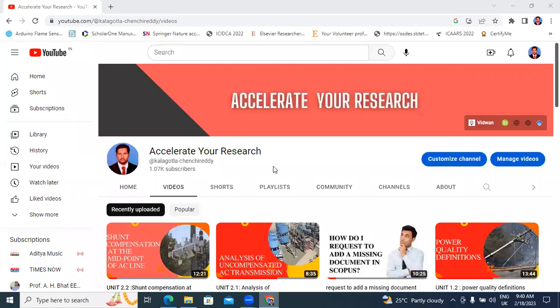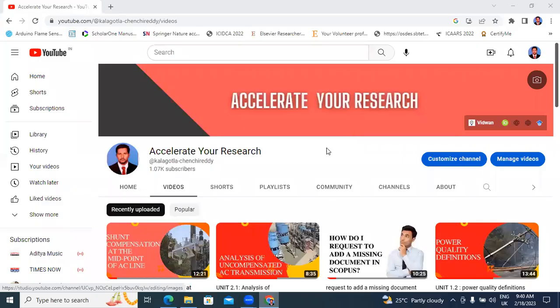Hello everyone. My name is Kei Chinceredy, working as an assistant professor in Technological Science and Engineering College. Welcome to my channel. My channel means to accelerate your research. In this video, I will explain power quality and facts.